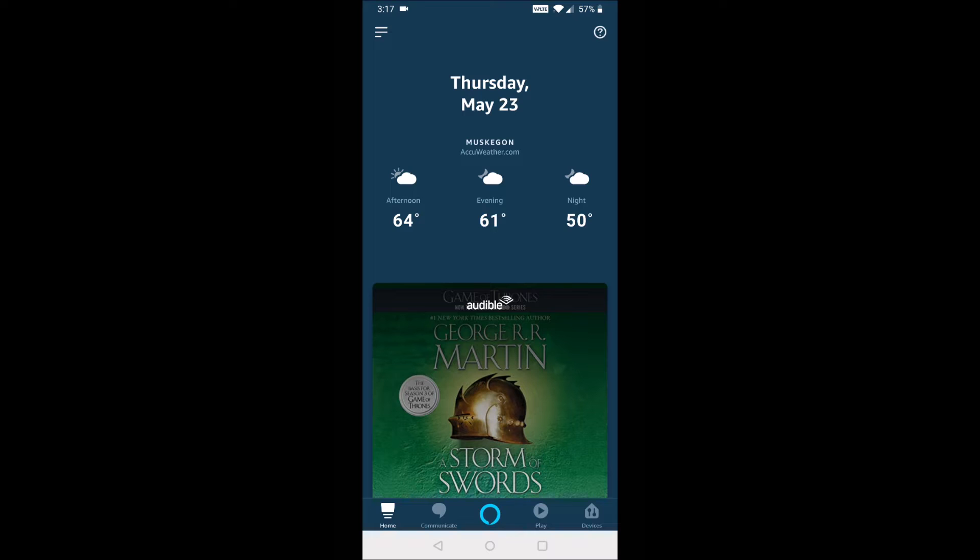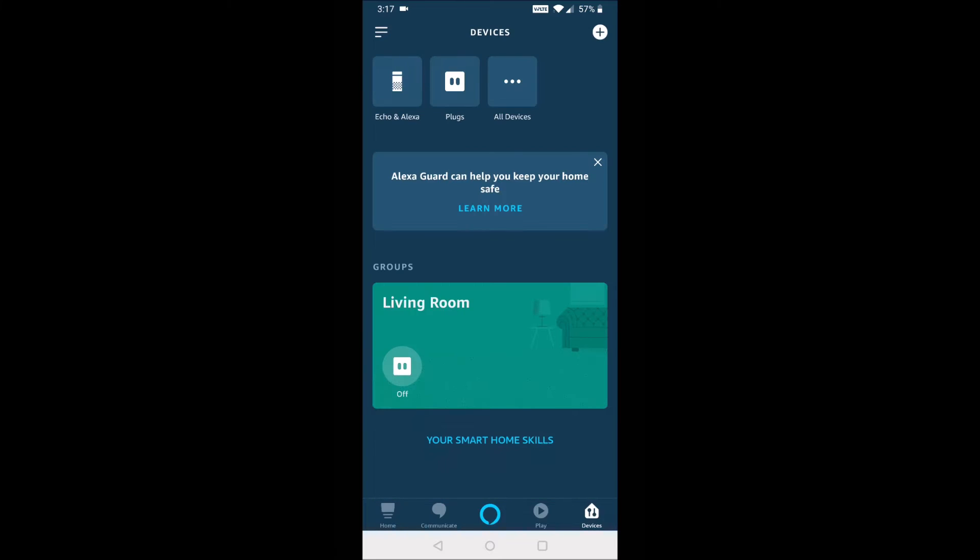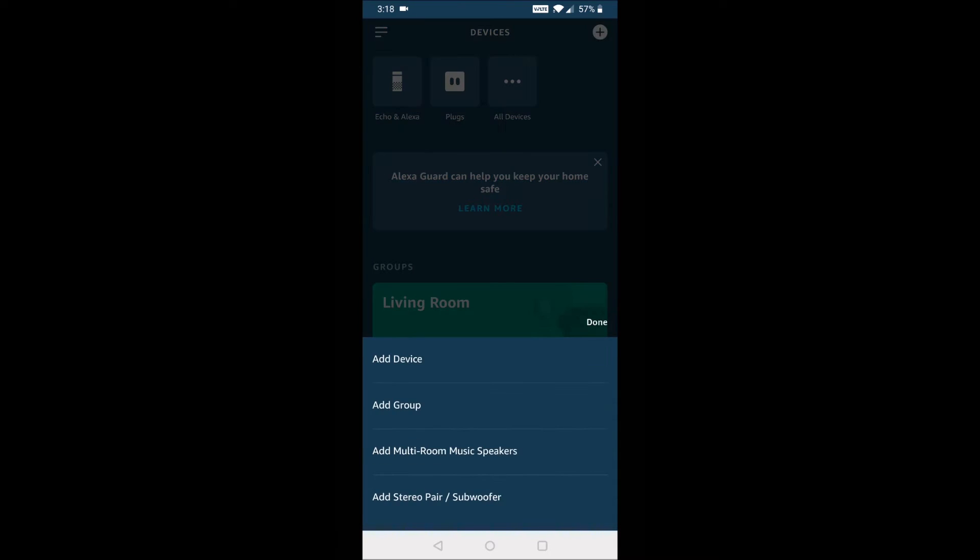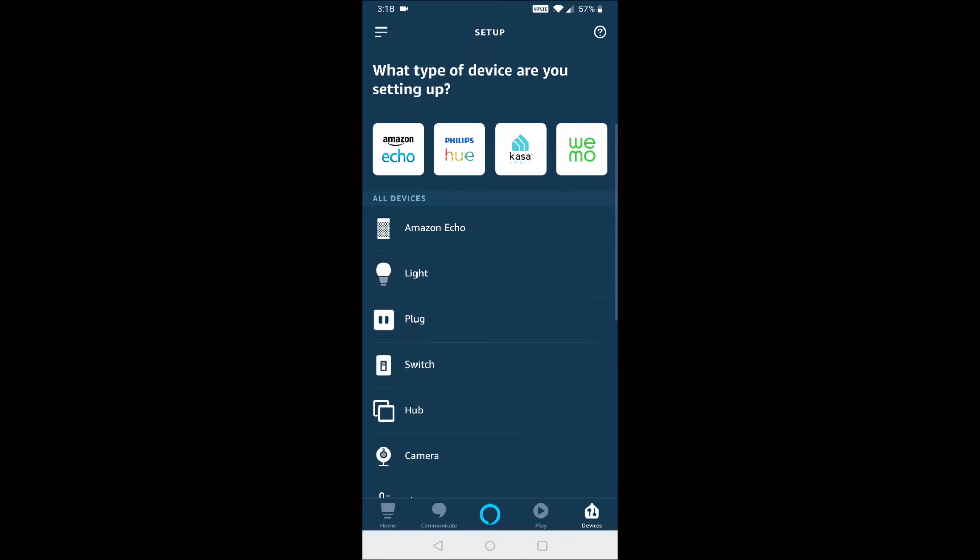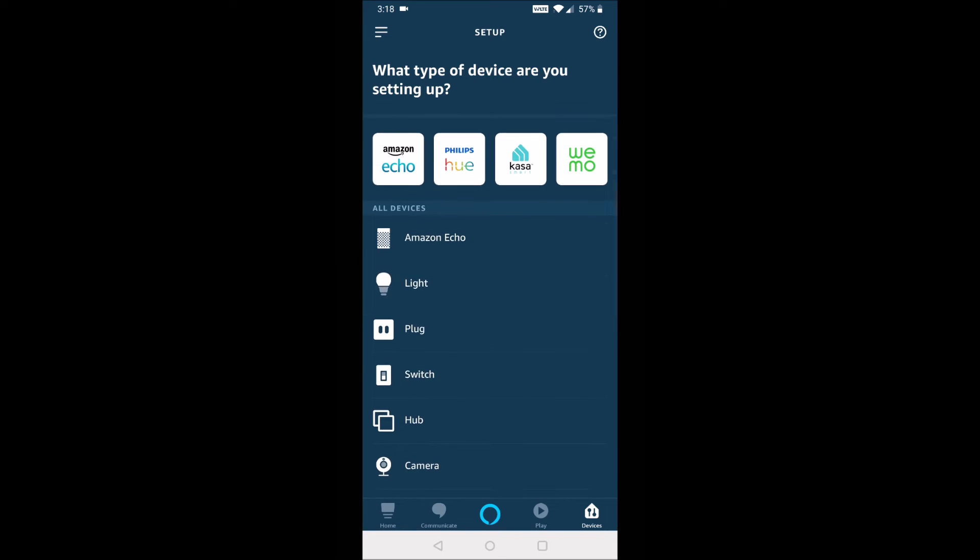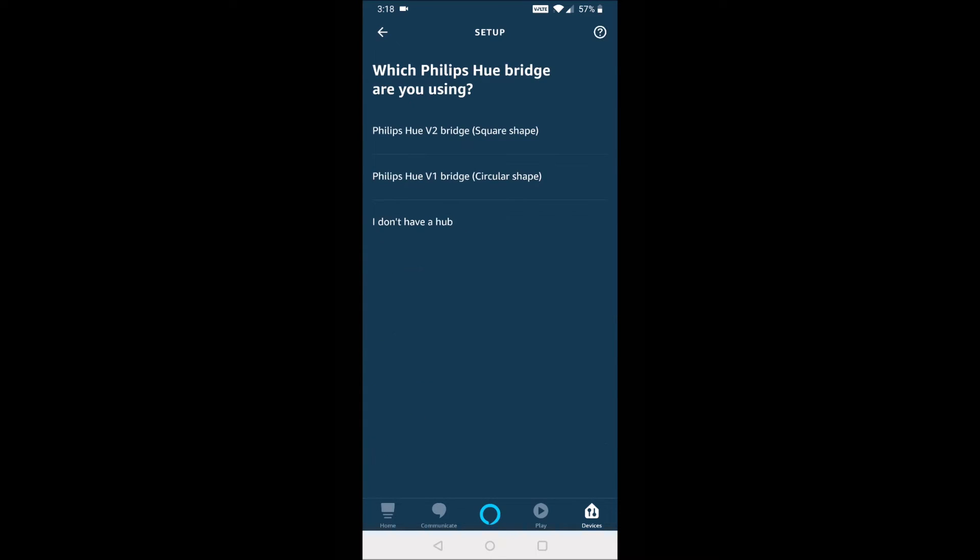So we're going to select the Amazon Alexa application, and then the bottom right-hand corner, we're going to click on where it says devices. And then the upper right-hand corner, we're going to click the little plus icon. And on this page, after we click add device, we're going to select the Philips Hue application, which is right in the popular applications. If it doesn't show up there, you can click on where it says lights, but we're going to go ahead and select Philips Hue.